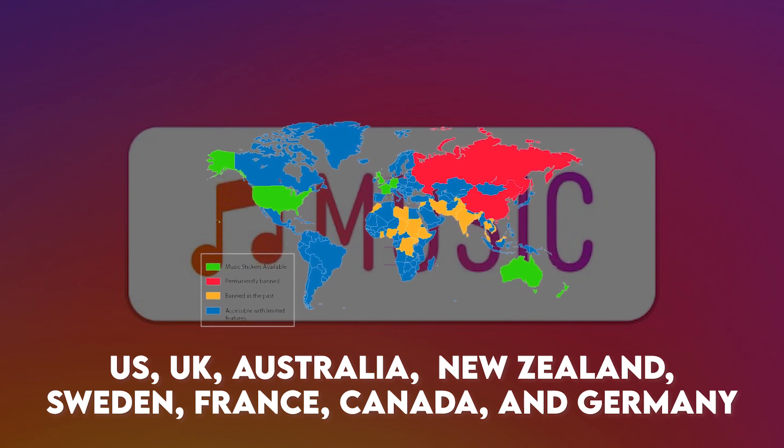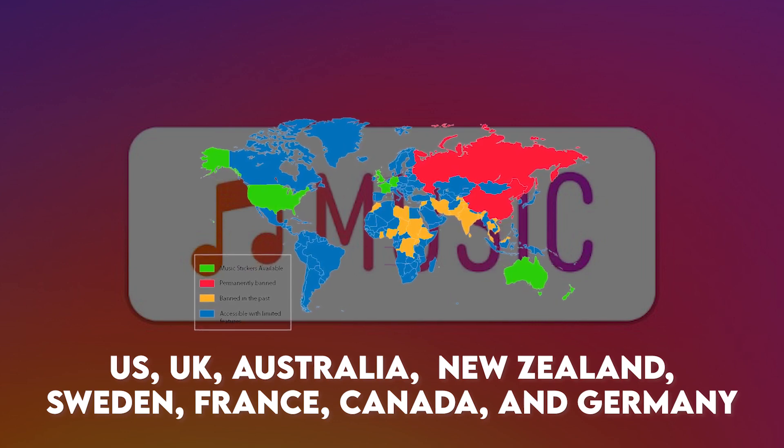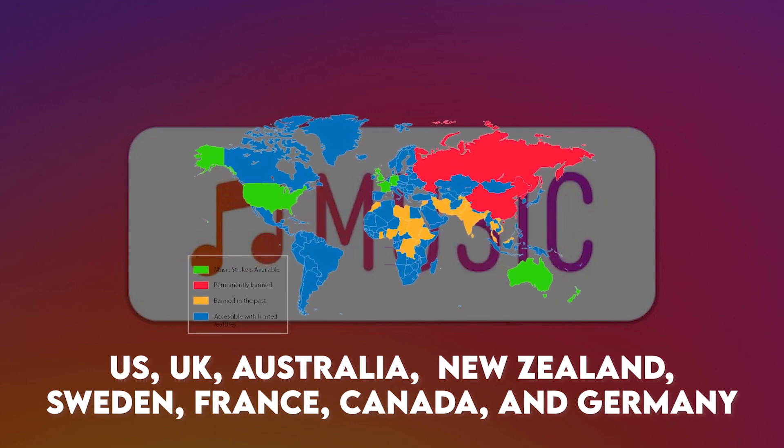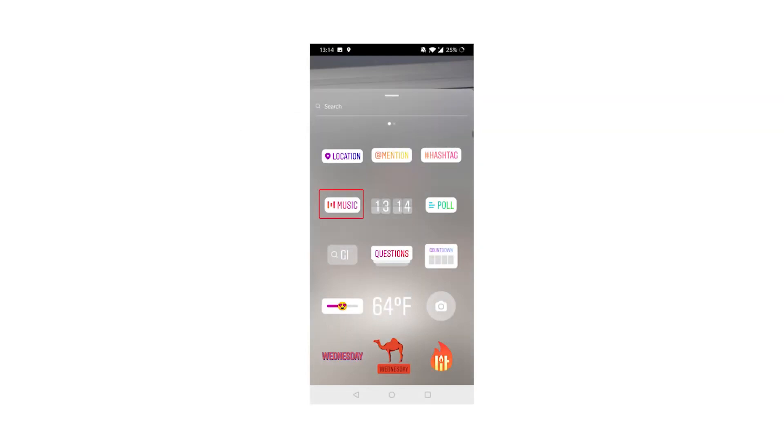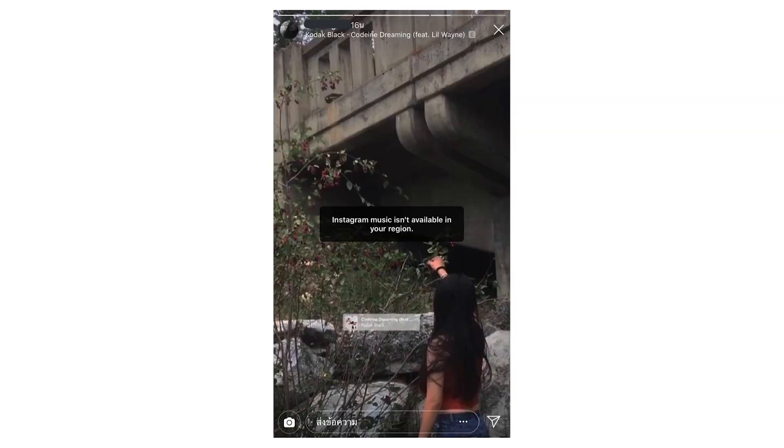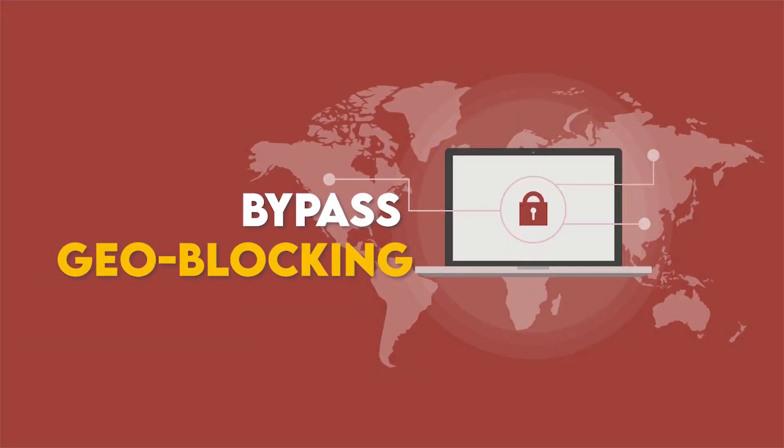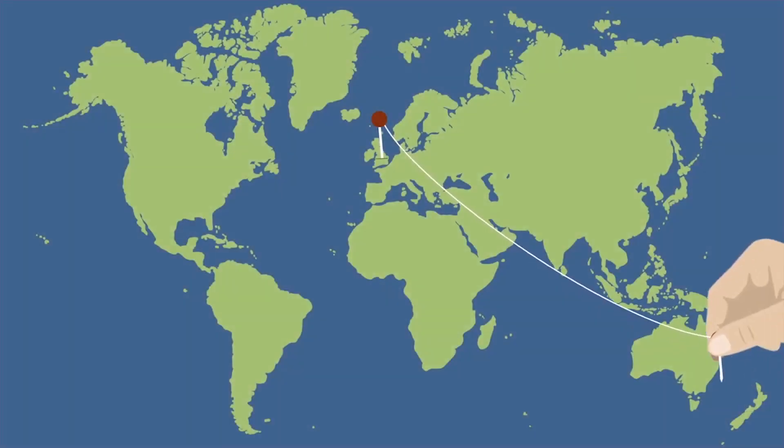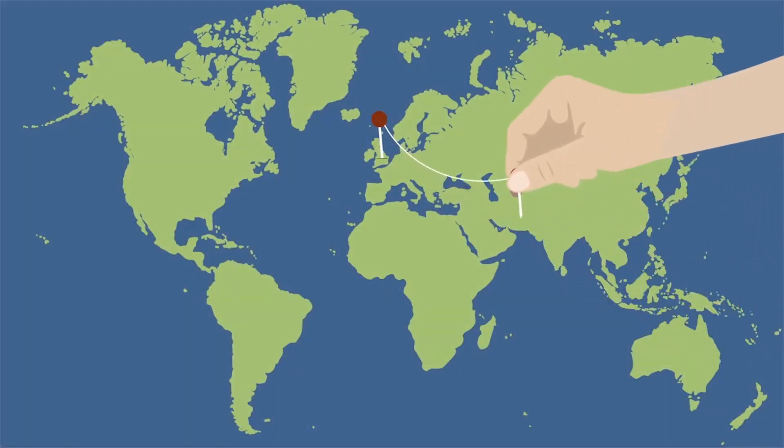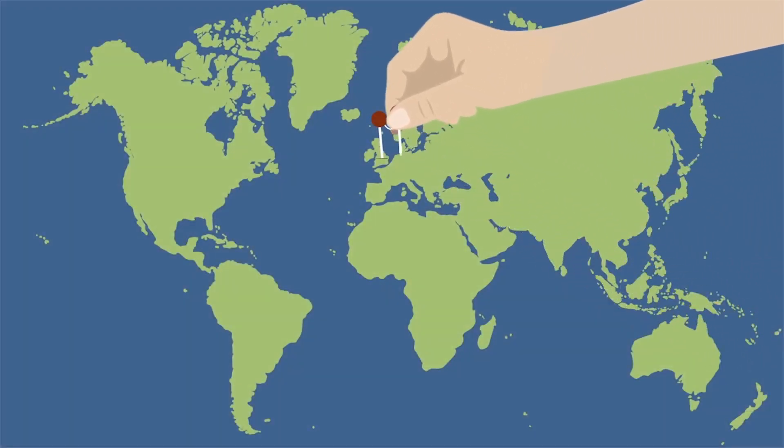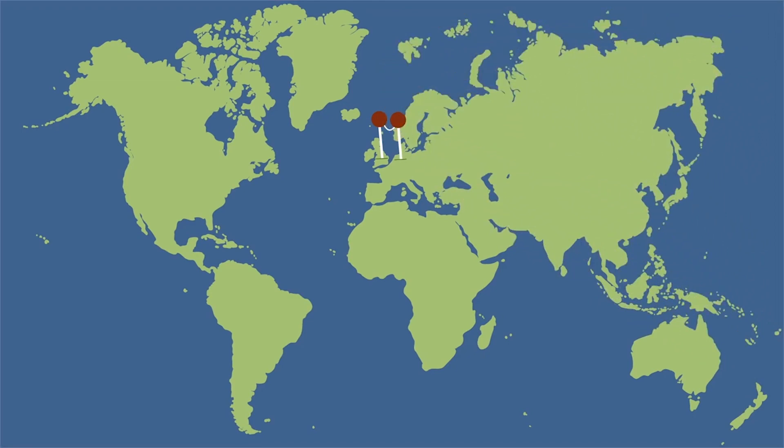So outside of those countries, you'll get an error if you're scrolling through Instagram stories, and it'll say Instagram music isn't available in your region. The good news is you can bypass these geo restrictions as they're called by changing your virtual location, and you can do that using a VPN.